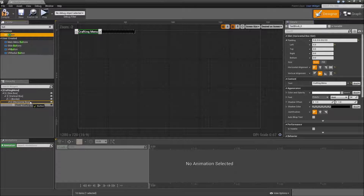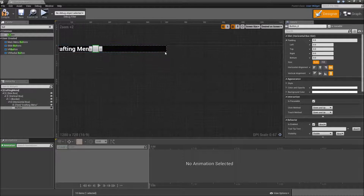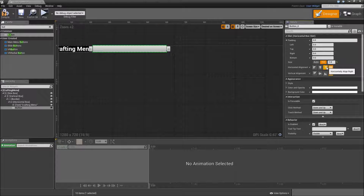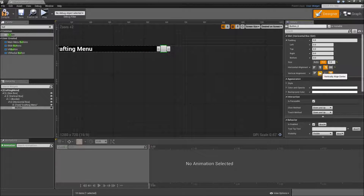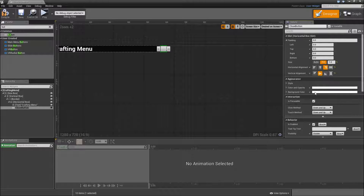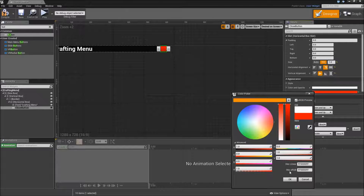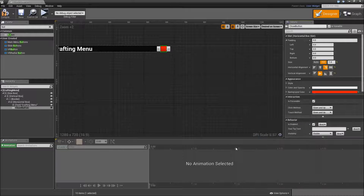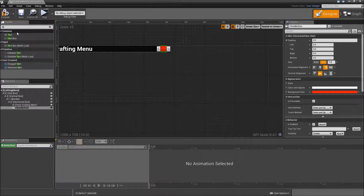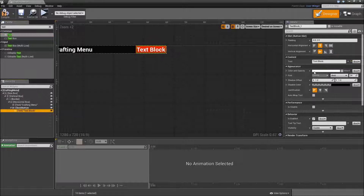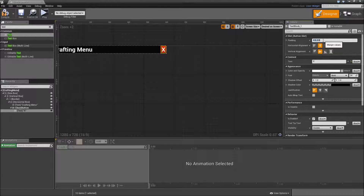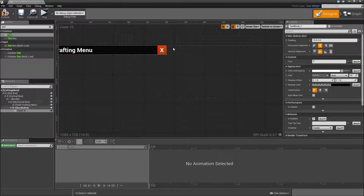Now for the close button, we will add a button to the horizontal box. To make it appear at the right corner of the border, set it to fill and align right. Then here align center. Let's give it a name: Close Button. Double click on the background color and make that red. On top of the close button, we will add a text which will just be an X. Expand the padding and give it a padding of 12.5 so it looks like a square.